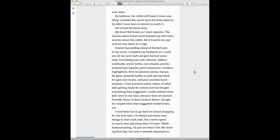Everything was new. Planner, folders, notebooks, water bottle, cute erasers, pencils colored and regular, pencil sharpener, markers, highlighters, post-its several colors, tissues, lip gloss, ponytail holder to put my hair back for gym and recess, and a pear-scented hand sanitizer.